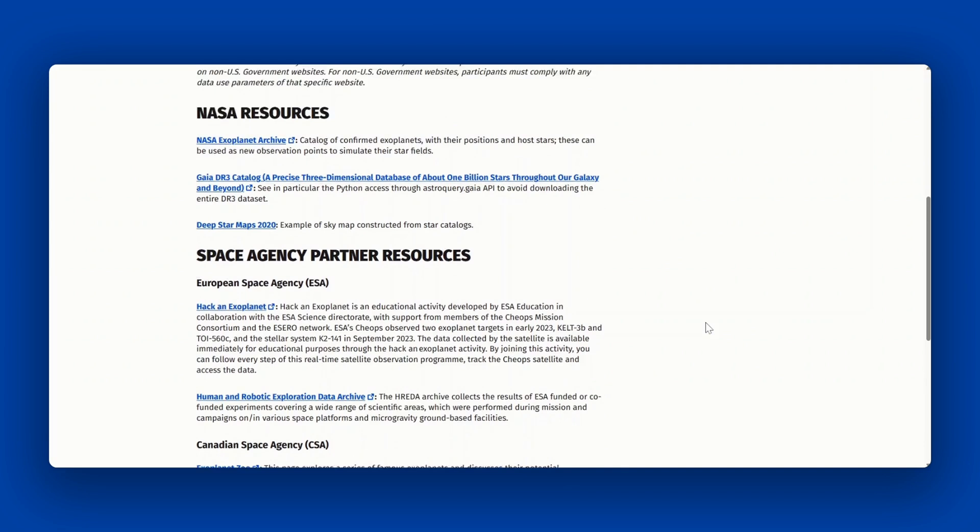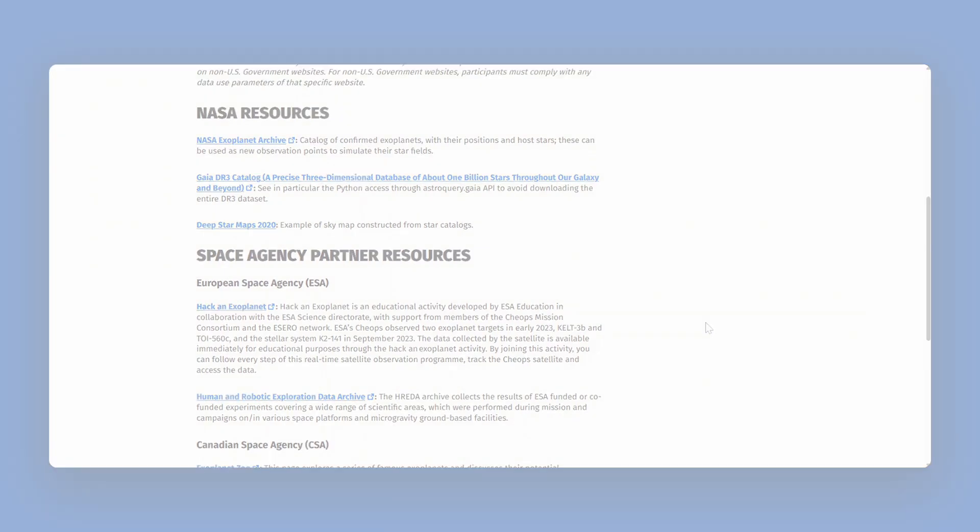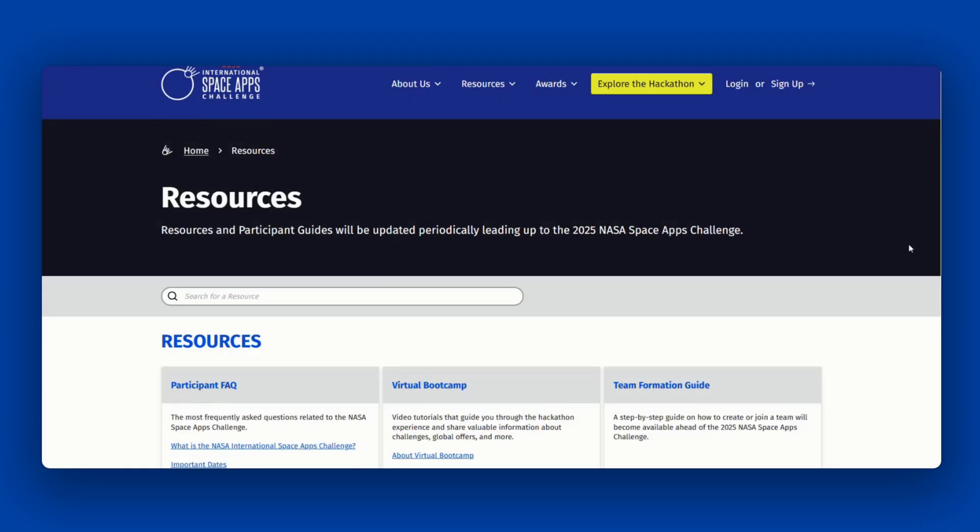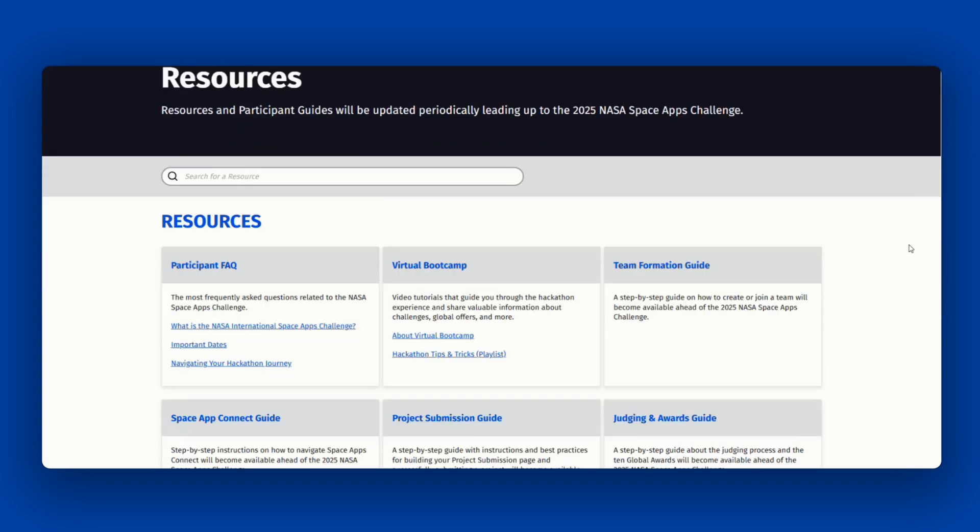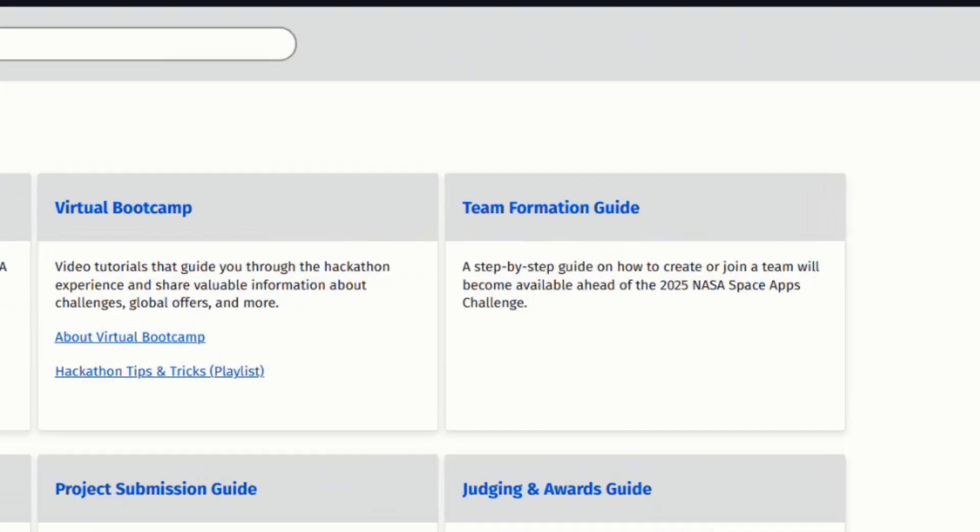Also, all team members must be registered for the same local event. If you have any questions about forming a team, please refer to the team information guide on the resources page.